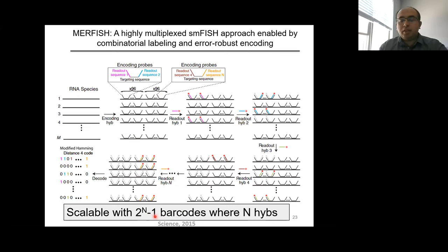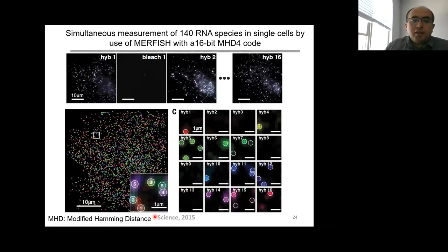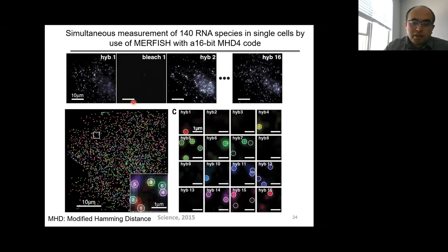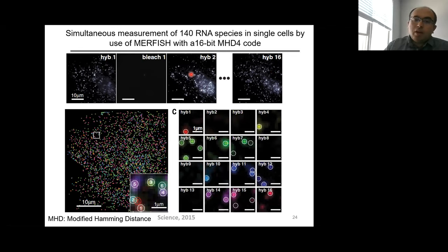In the MERFISH barcoding scheme, you start with a cell, add long 30-mer probes designed specifically against your RNA of interest. In the first cycle you look at one type of RNA, then photo-bleach it, then label another set and photo-bleach, and so on up to 16 cycles. Using 16 cycles with one color but utilizing different parts of RNA gives 2^16 minus 1 combinations, covering approximately 60,000 RNA molecules. Experiments can go all the way up to 16 hybridizations.